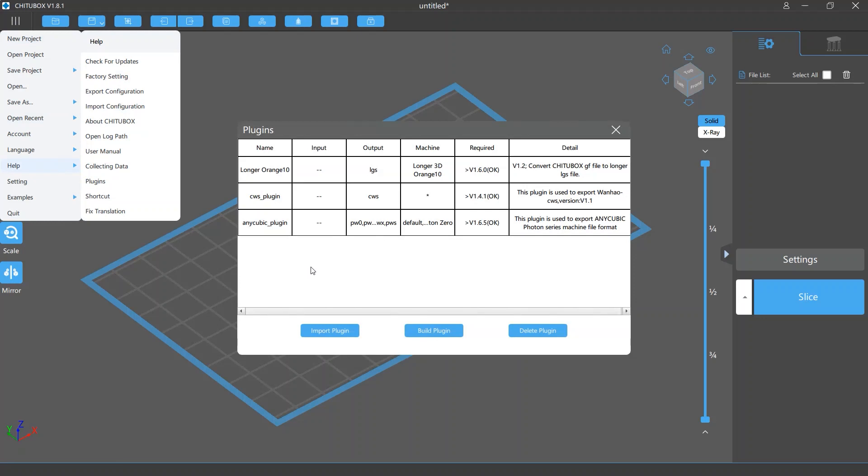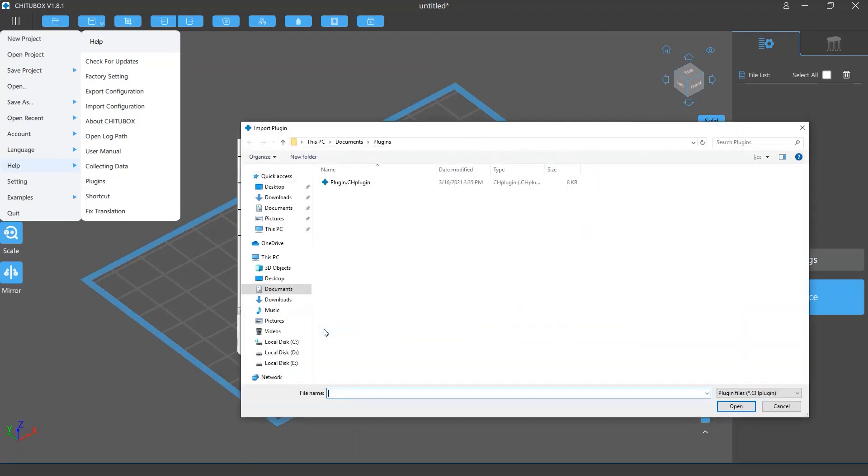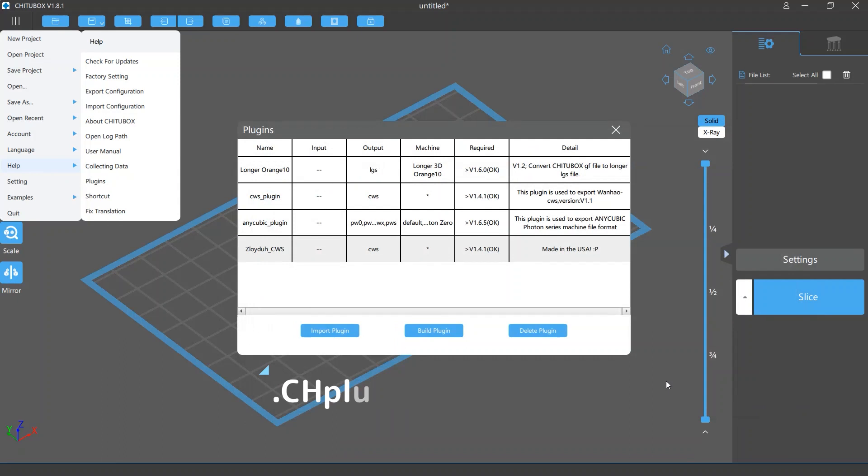To import a new plugin, click the Import Plugin button and select the plugin you want. Note that the file format of Tuttlebox plugins is .chPlugin.